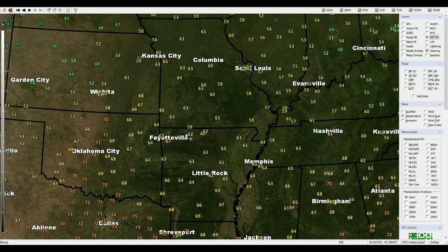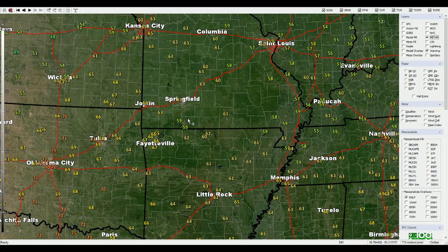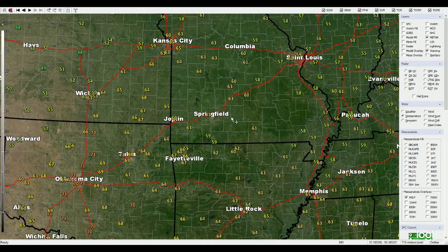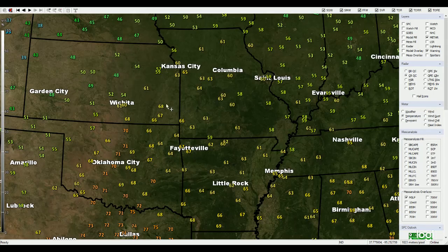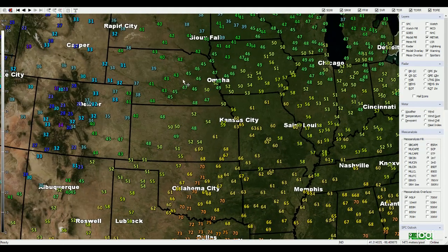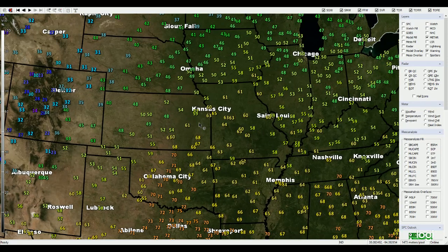I can zoom in on this if I want. Springfield is in the 60s, all of Southwest Missouri is in the 60s, a couple of 70s down here in Oklahoma. I'll zoom back out and show you it's a lot cooler up in Nebraska with temperatures only in the 40s — that's the green color here — and even freezing or below out here through parts of Colorado.